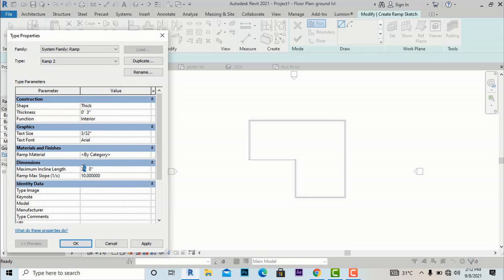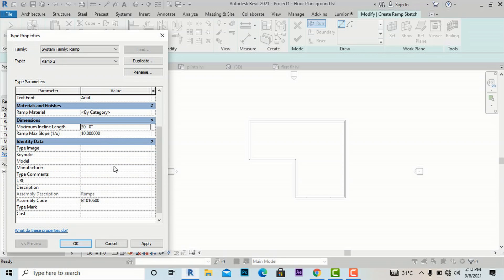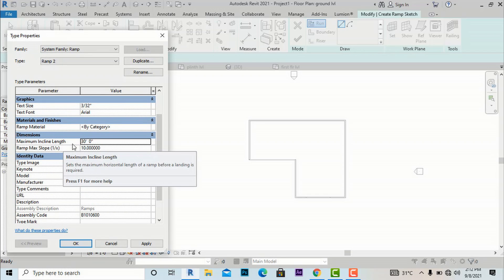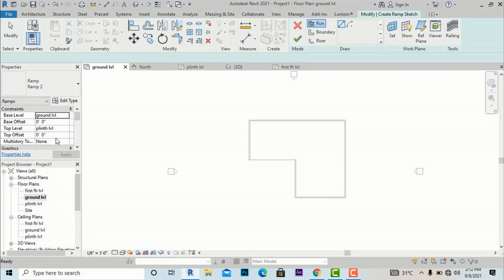You can set the 30 feet length before creating the ramp. You can also change the materials and text font in properties. I am setting the slope to 1:10, giving a total ramp length of 30 feet, and clicking Apply and OK.